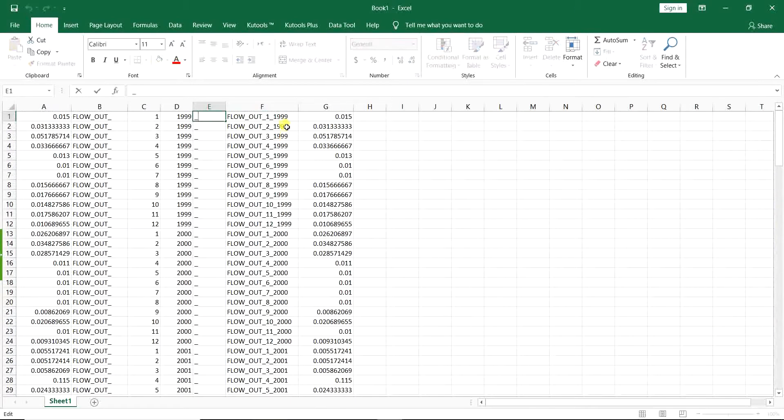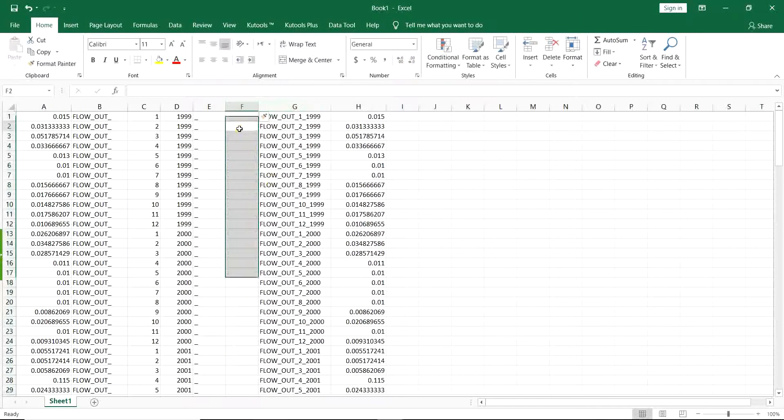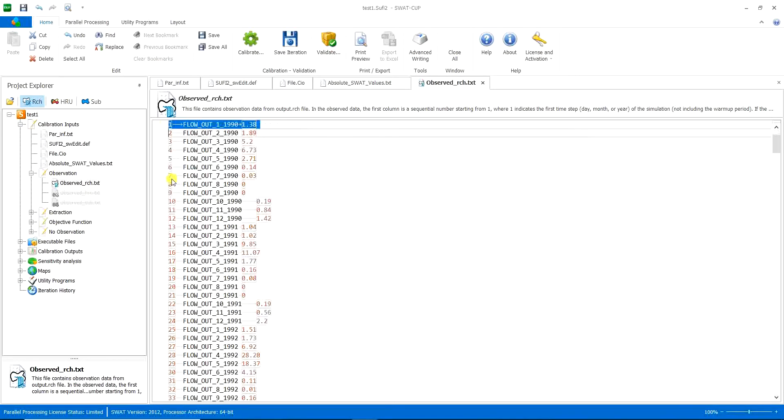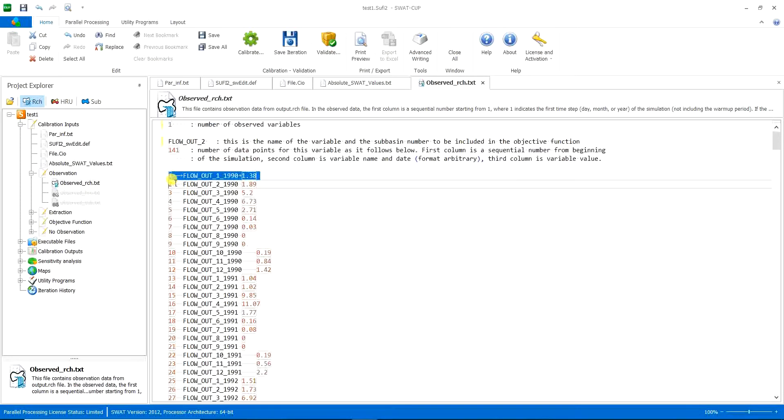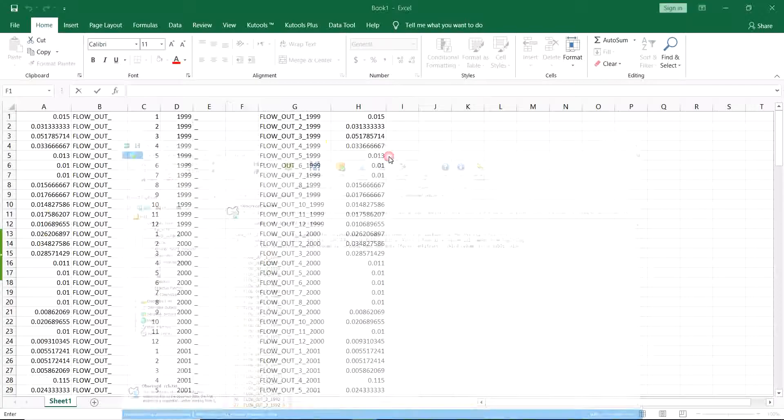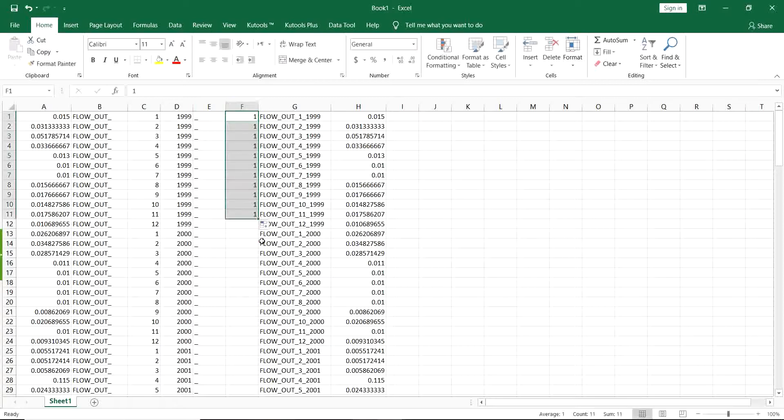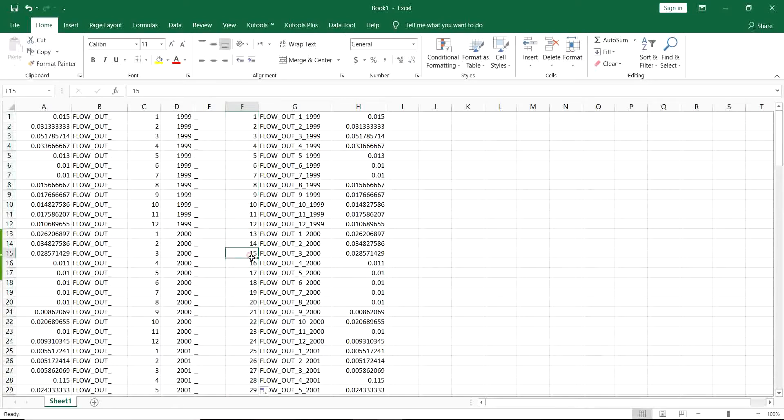So I want the number, and I go for fill series, and I just copy it to all the cells. And now I just select these three columns. I just Ctrl-C, and then go for SWATCOP.